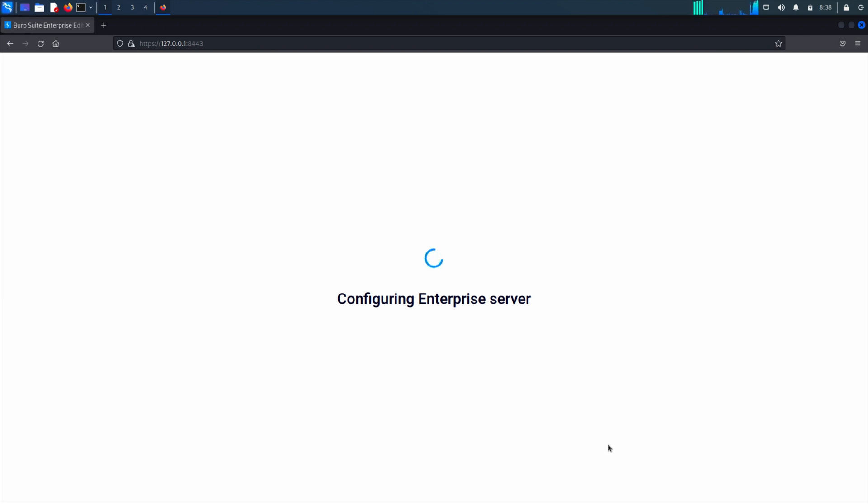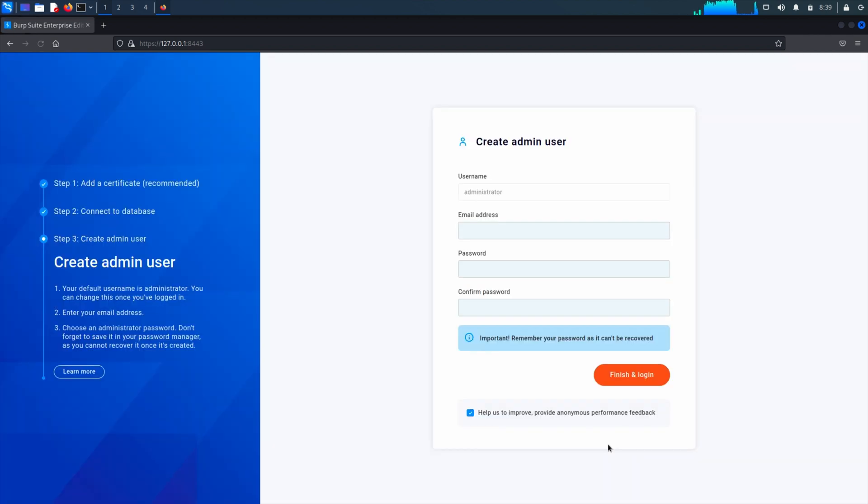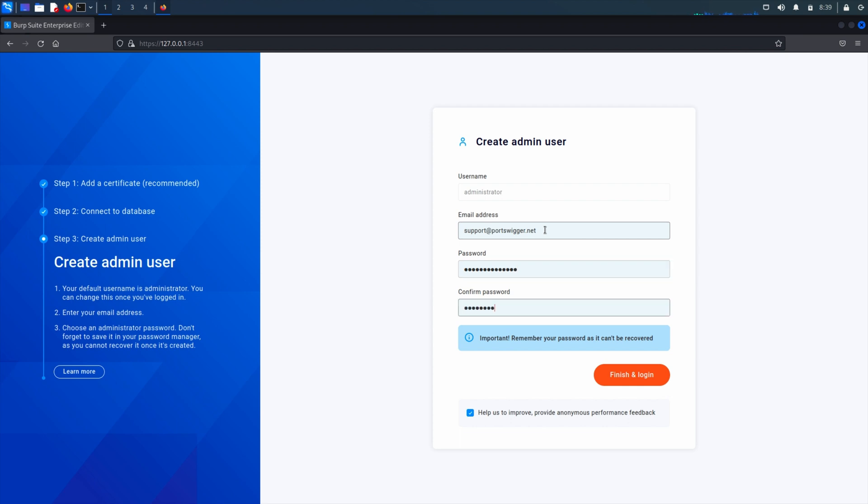If you are using the embedded database, you will be brought straight to this final step. Once you've configured your admin user, you can sign in to license Burp Suite Enterprise and start using it. Have fun!